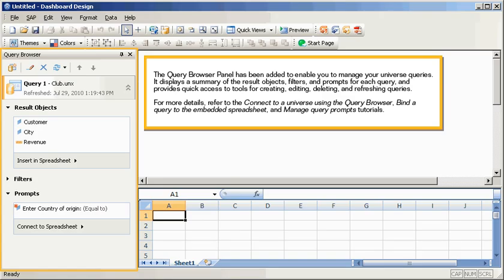The Query Browser panel has been added to enable you to manage your universe queries. It displays a summary of the result objects, filters, and prompts for each query, and provides quick access to tools for creating, editing, deleting, and refreshing queries.